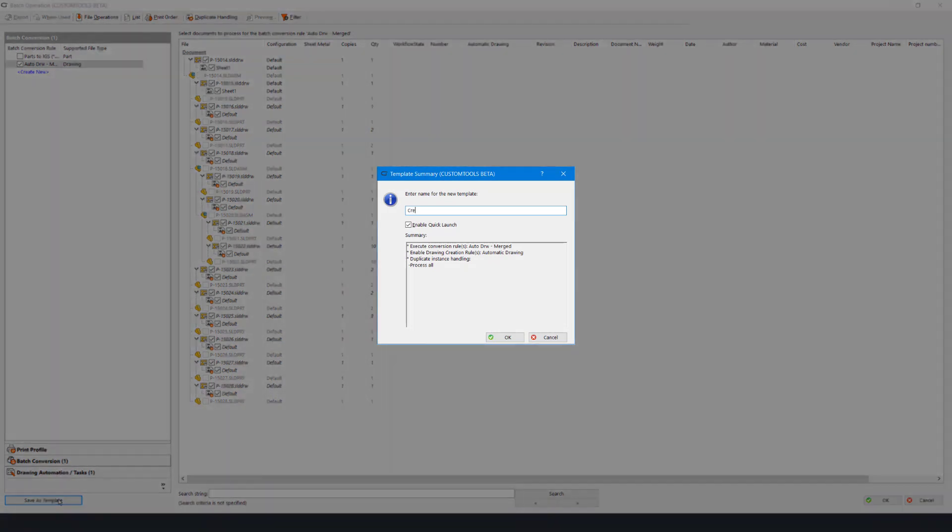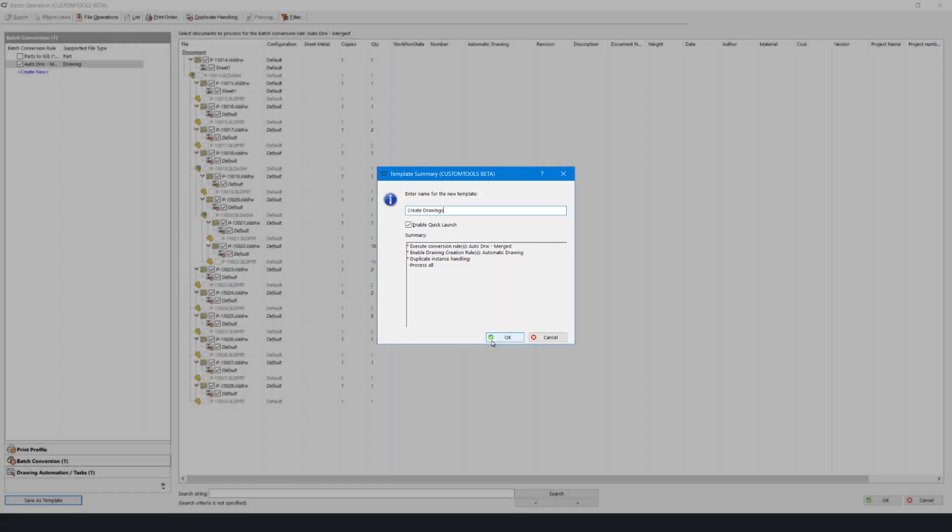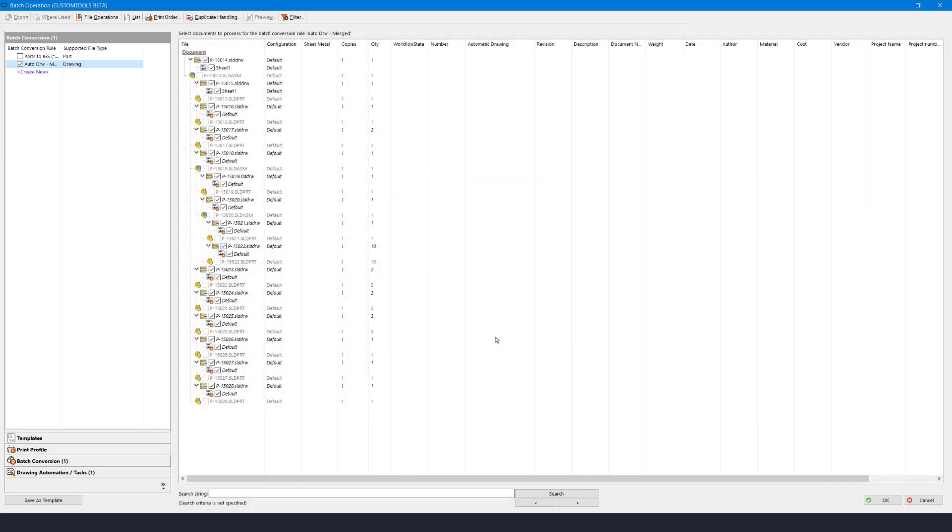From here we provide a name for this template and we can also define if it should be available as a quick launch task. OK and cancel out of the print convert.